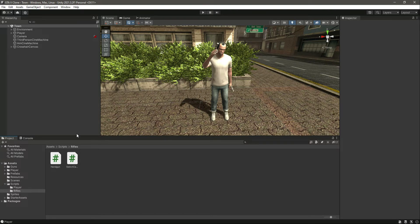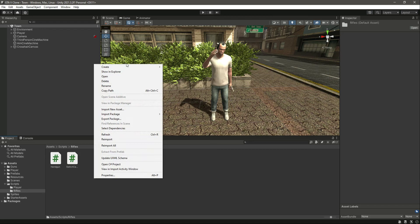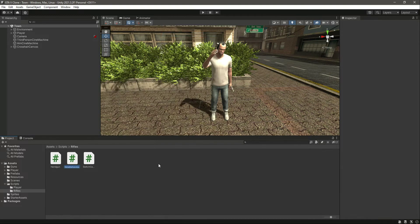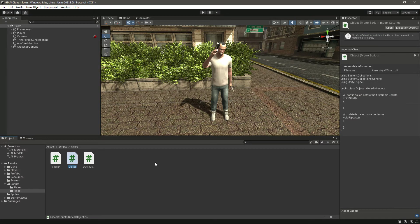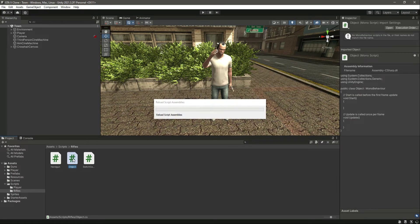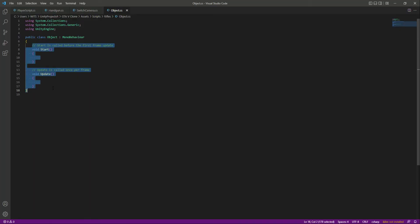Hello guys and welcome back. In this video I will show you how you can give damage to any random object. For that, in the scripts folder, let's go inside the rifle and create a new C# script by the name of 'object'. Now if we open the script, let's remove the Start and Update functions.